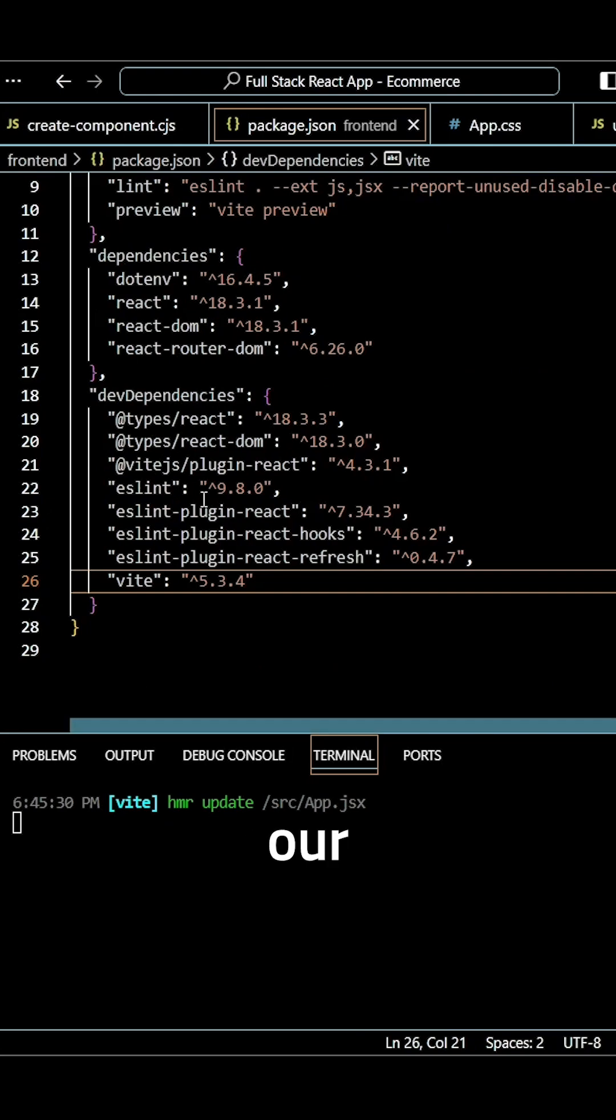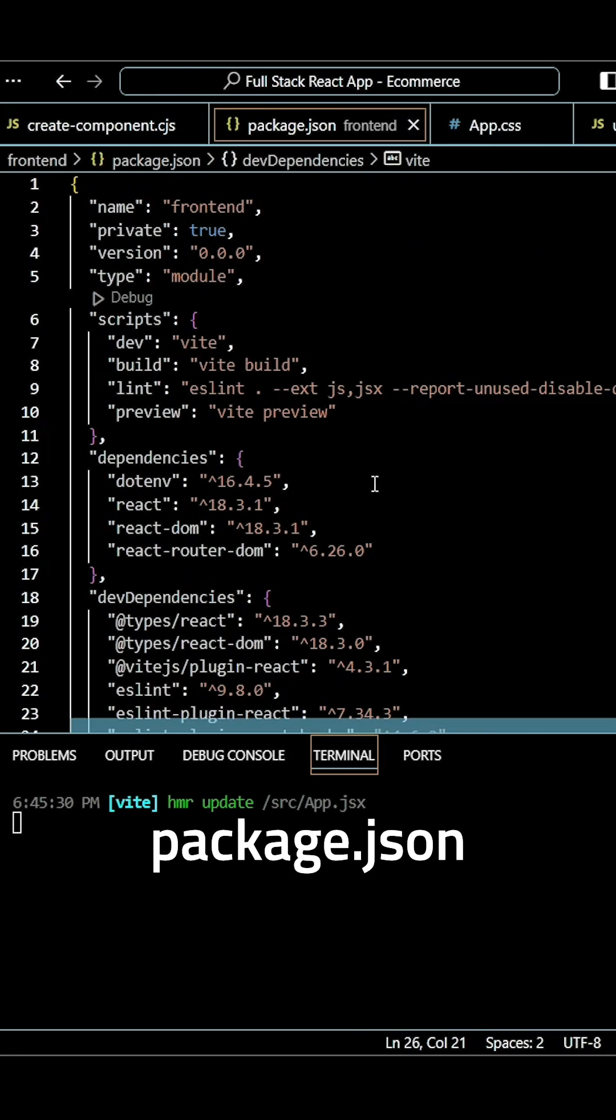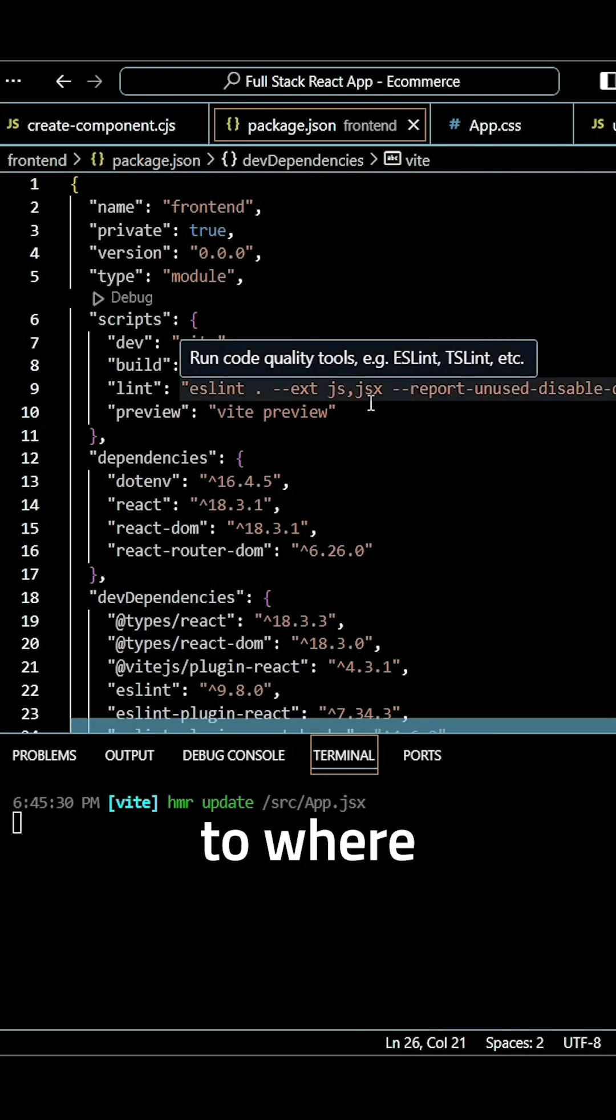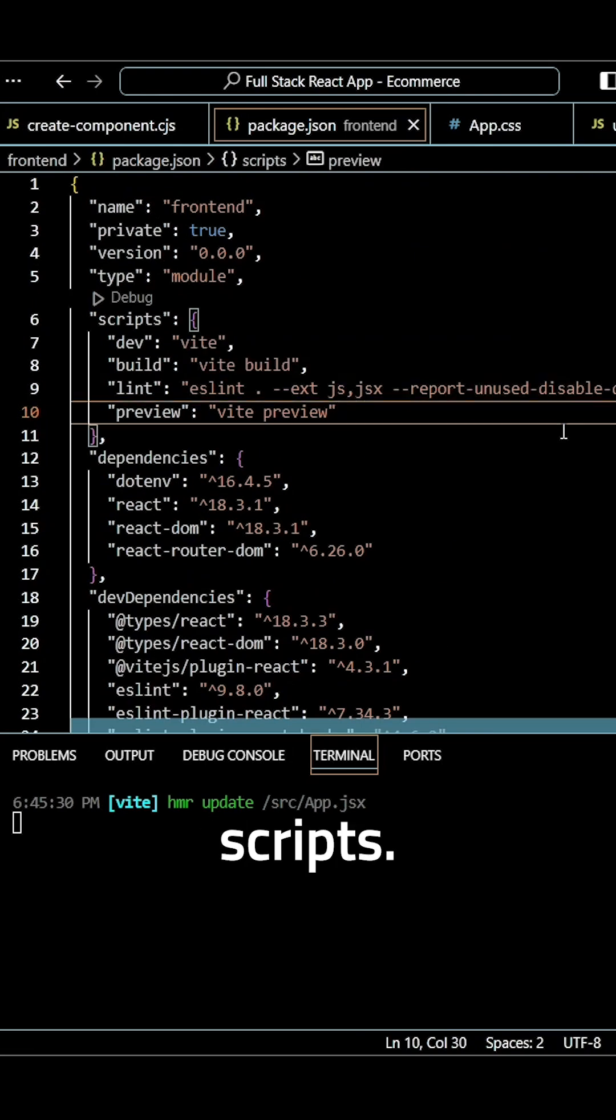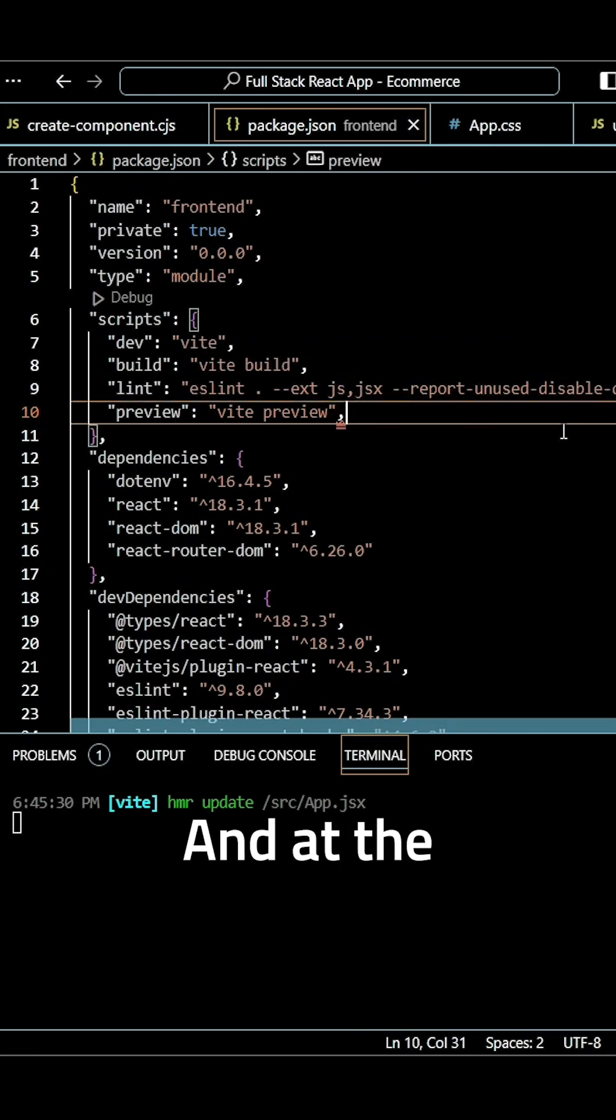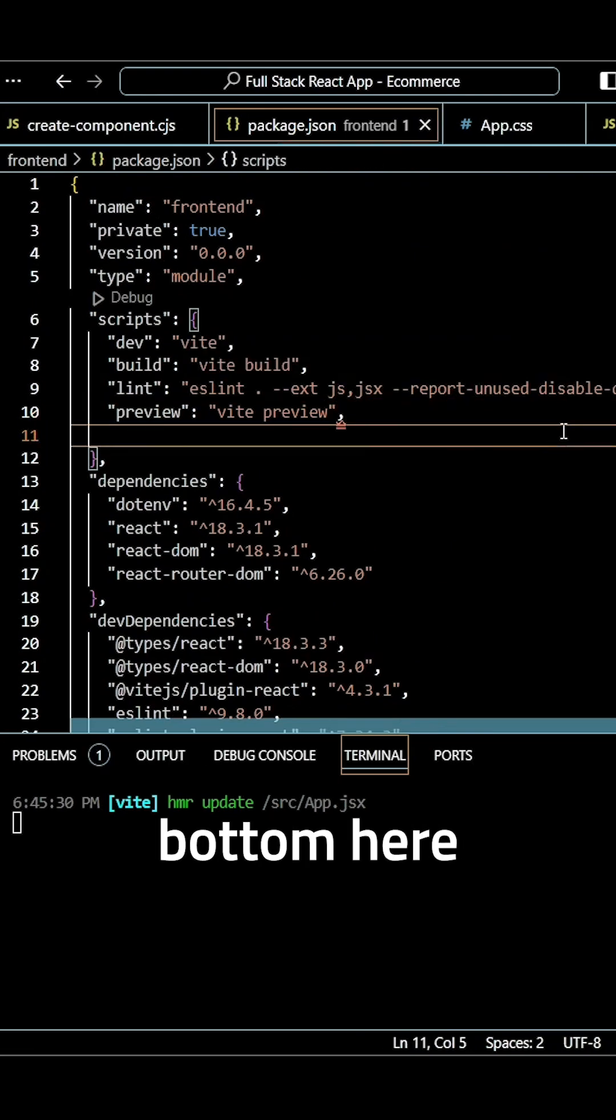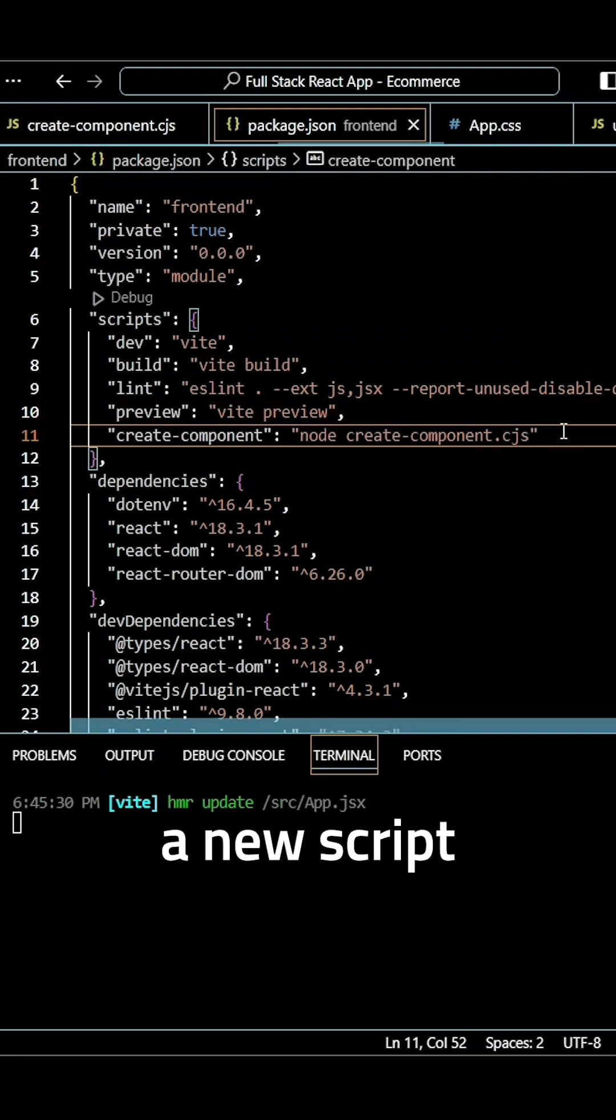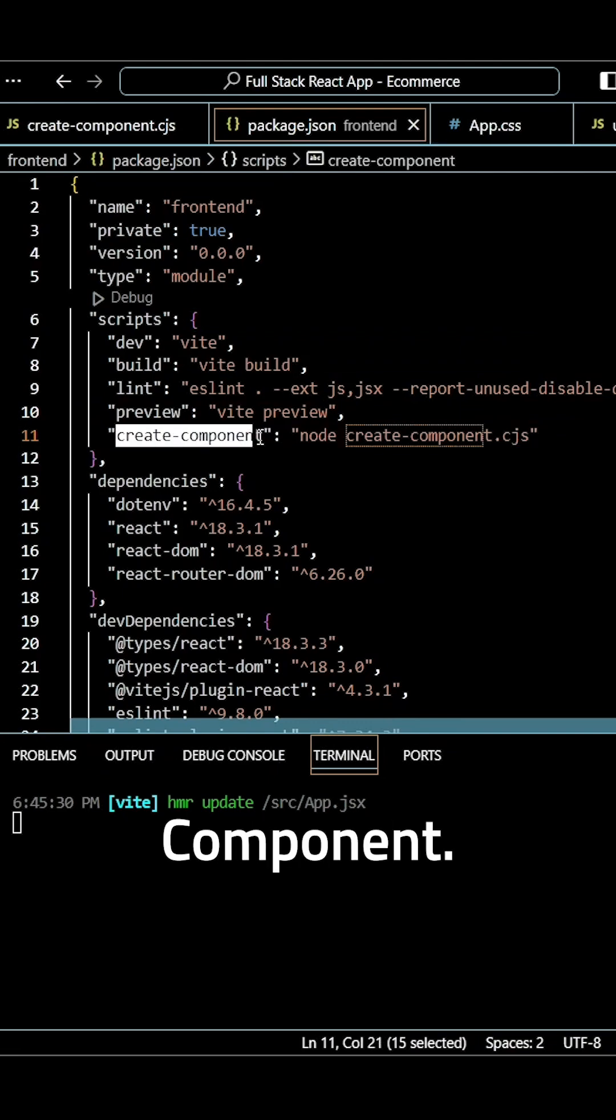We want to go to our package.json, navigate to where it says scripts, and at the bottom here we want to create a new script called create component.